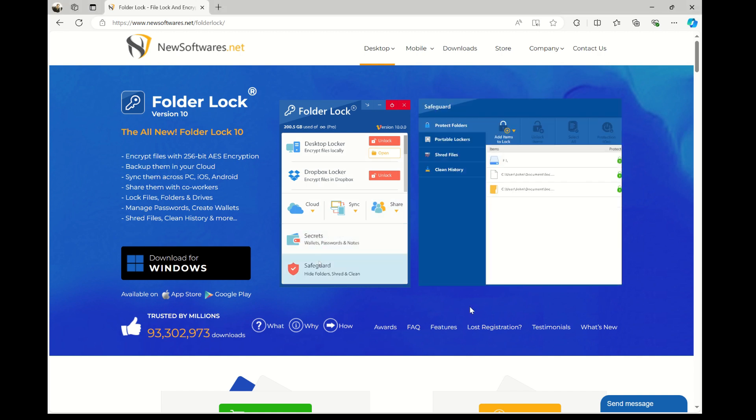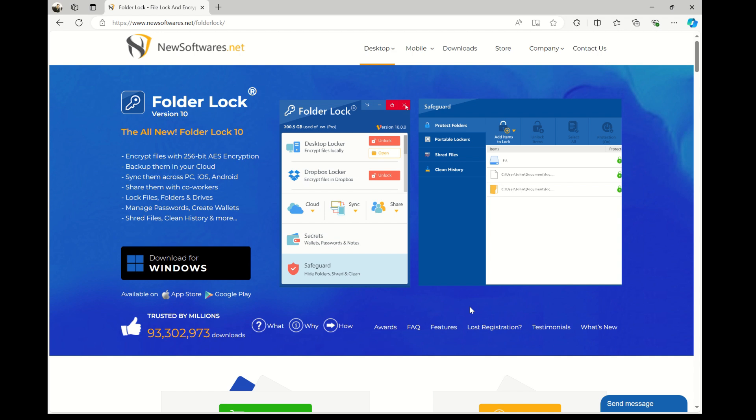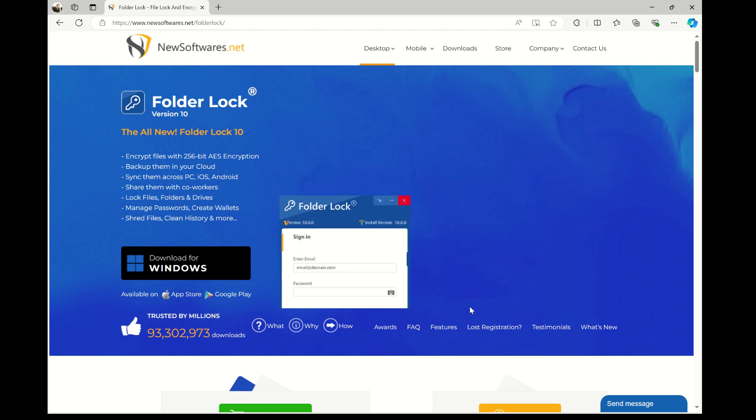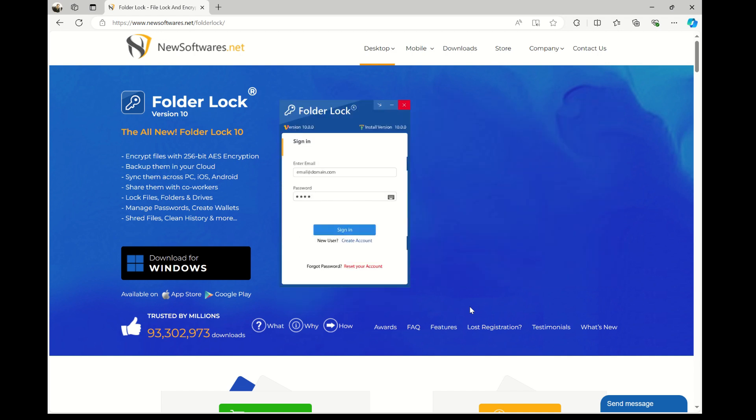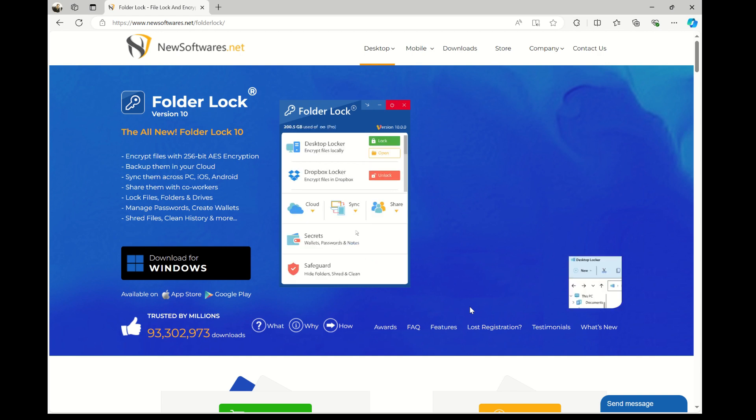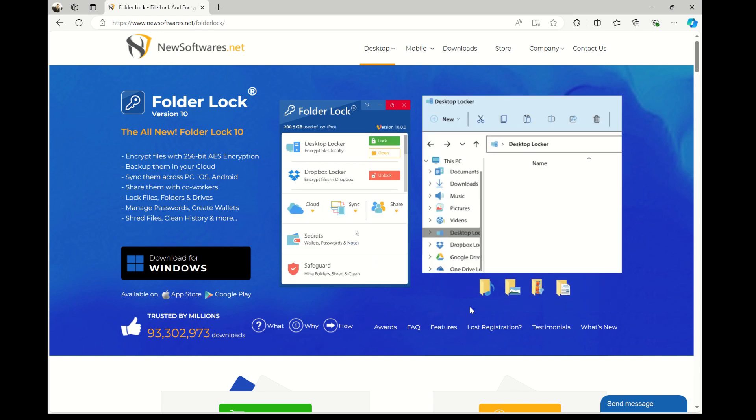Now, there are many apps available out there to lock and protect your files. However, the best and simplest one used by millions of users is FolderLock.